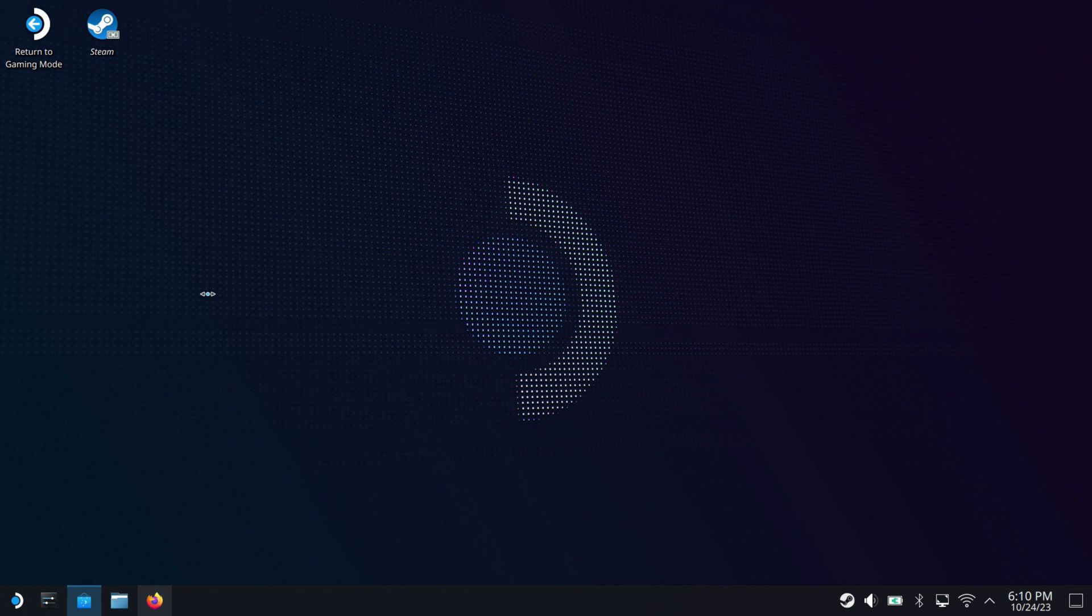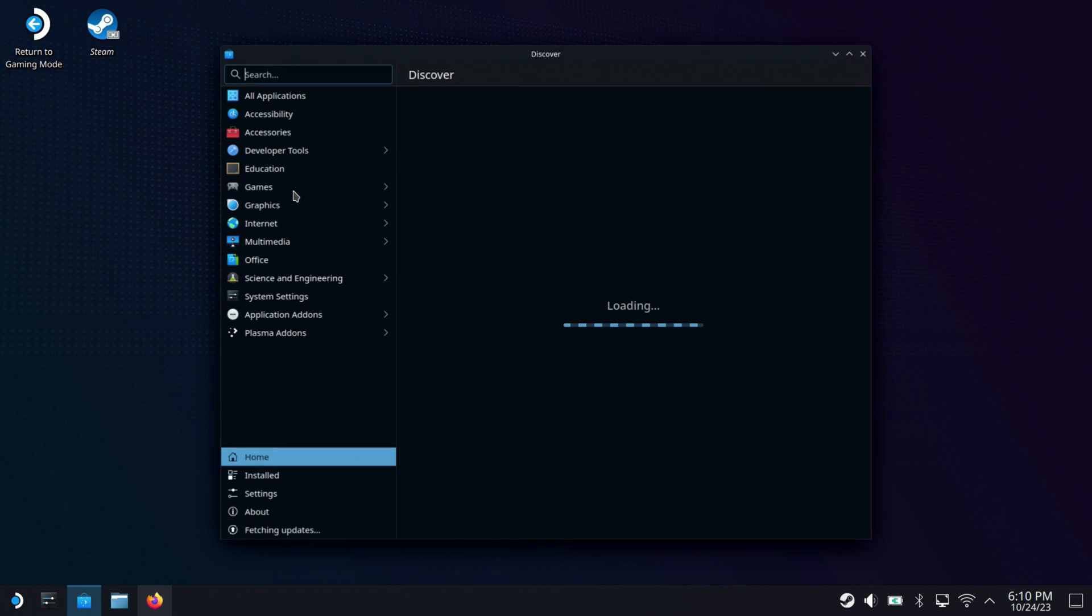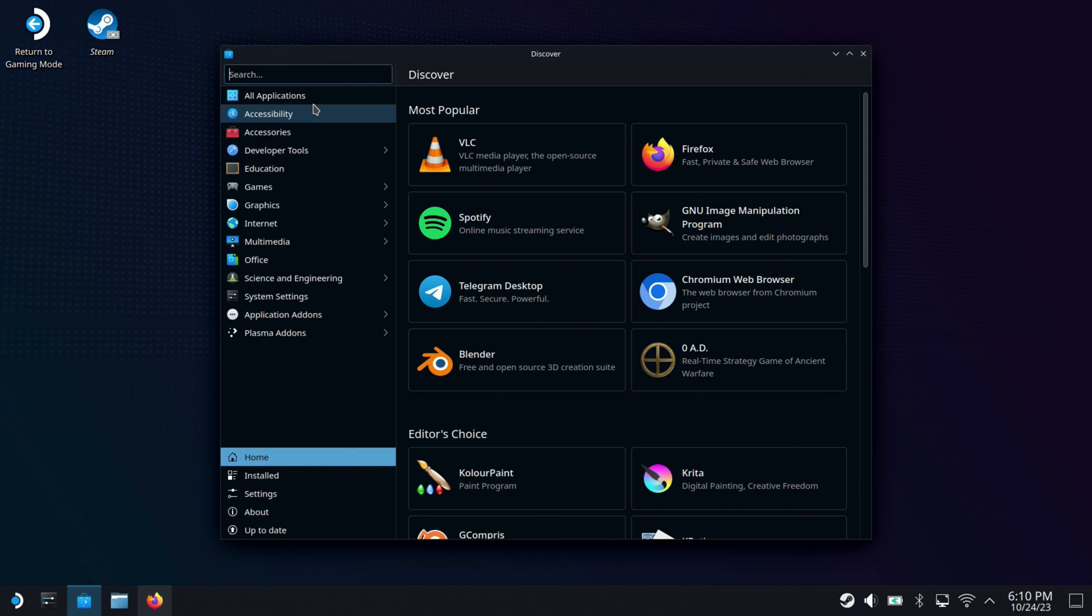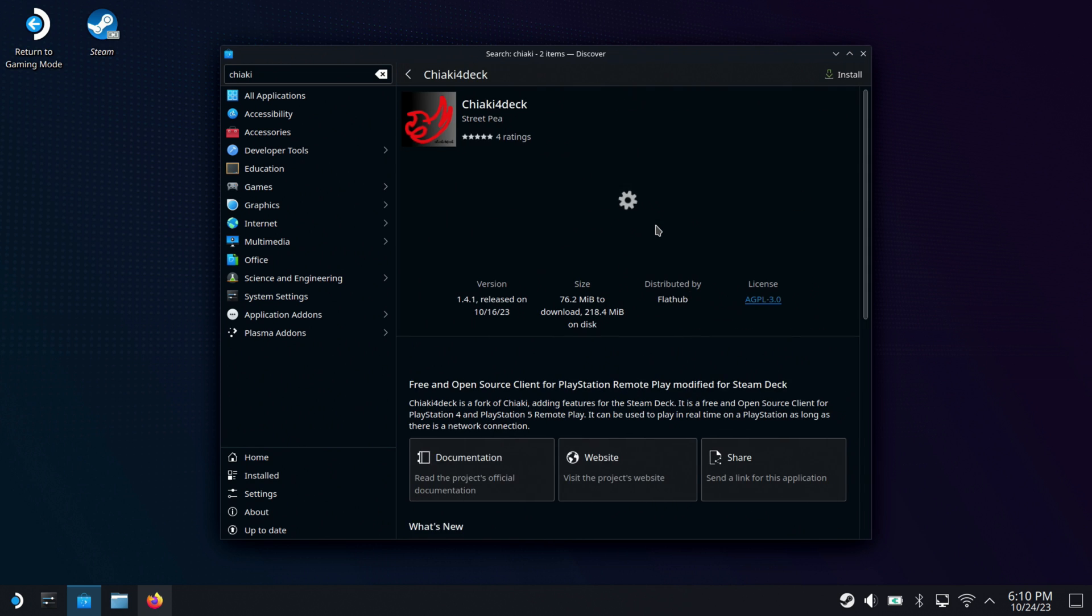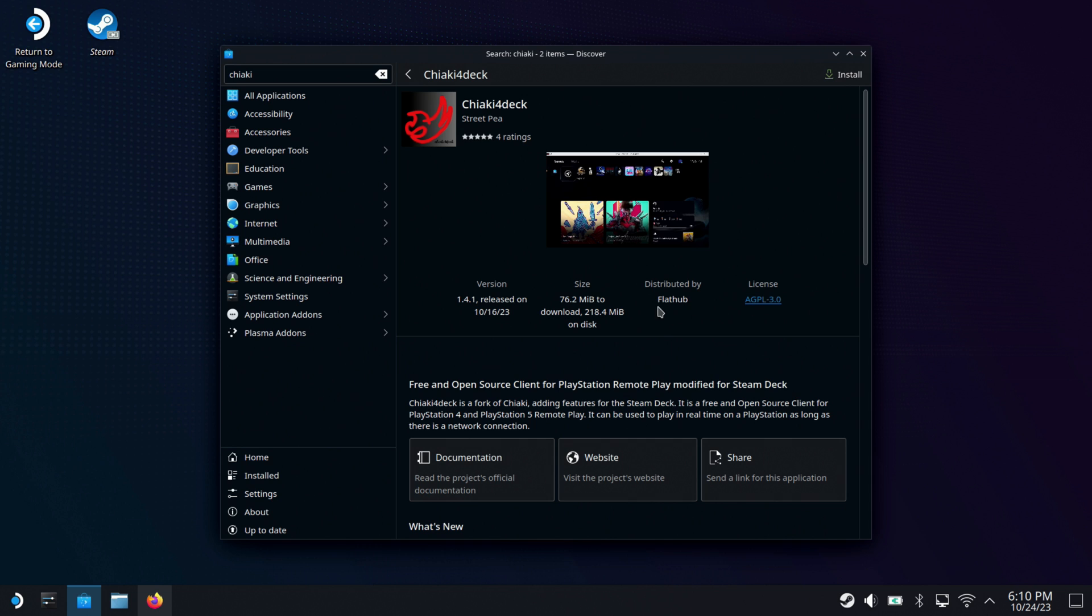Now, we're going to go to the Discover store because it's time to grab Chiaki 4. So go to Discover. I'm going to search for Chiaki and it should bring up both versions, the original version and the Chiaki 4 deck here. So there we go. Now, my previous video was based off of regular Chiaki, which worked, but it was a bit more cumbersome and wasn't fully functional. Chiaki 4 deck will be more fully functional and it's a lot easier. So I'll click on this. We'll do install and that'll get us ready to go.